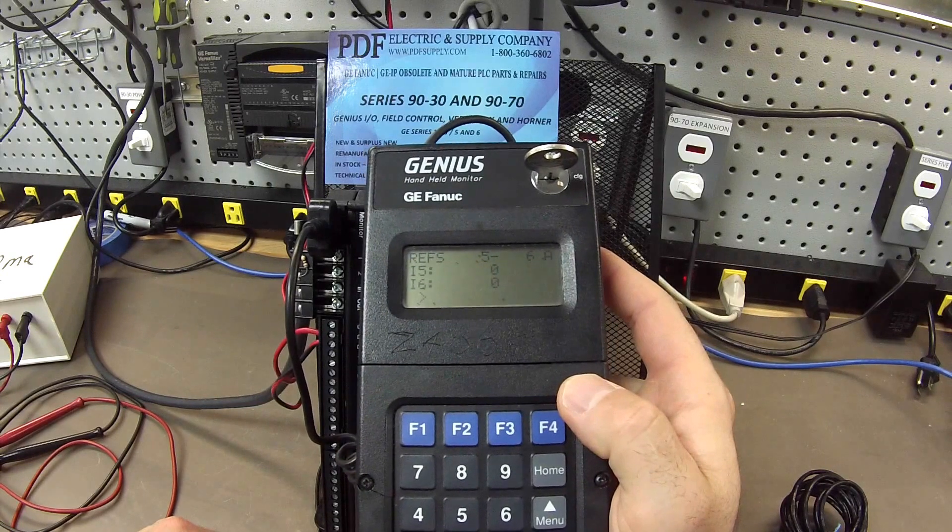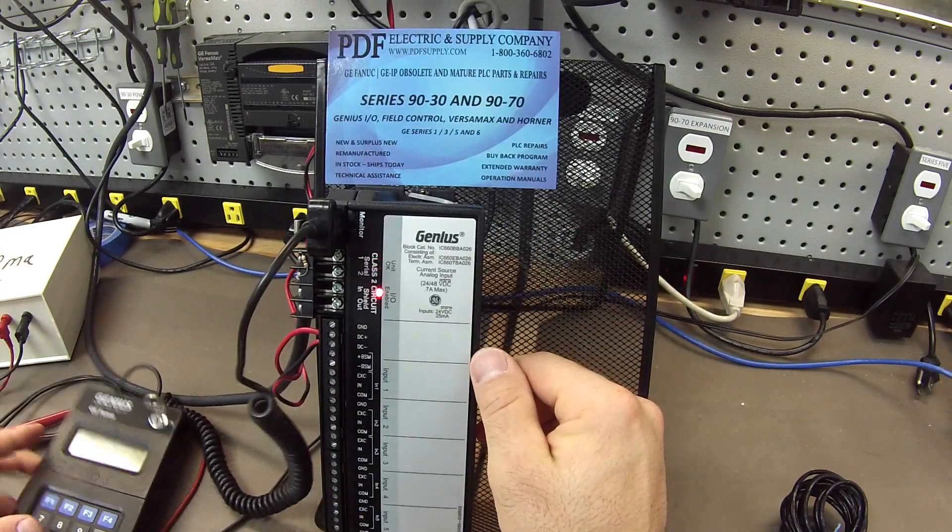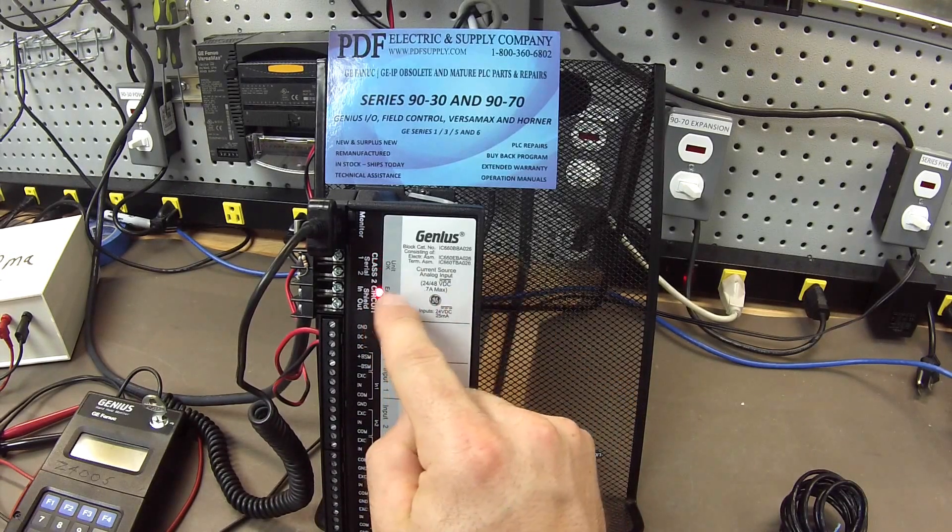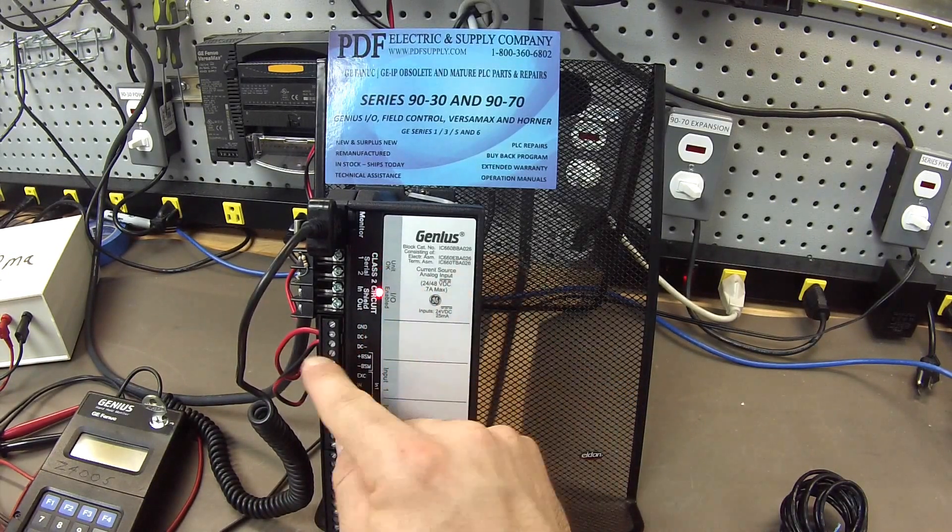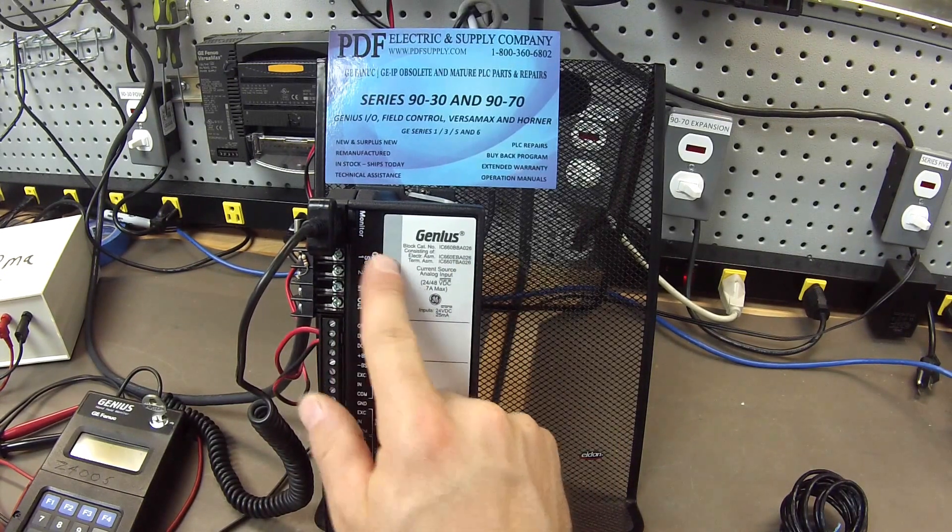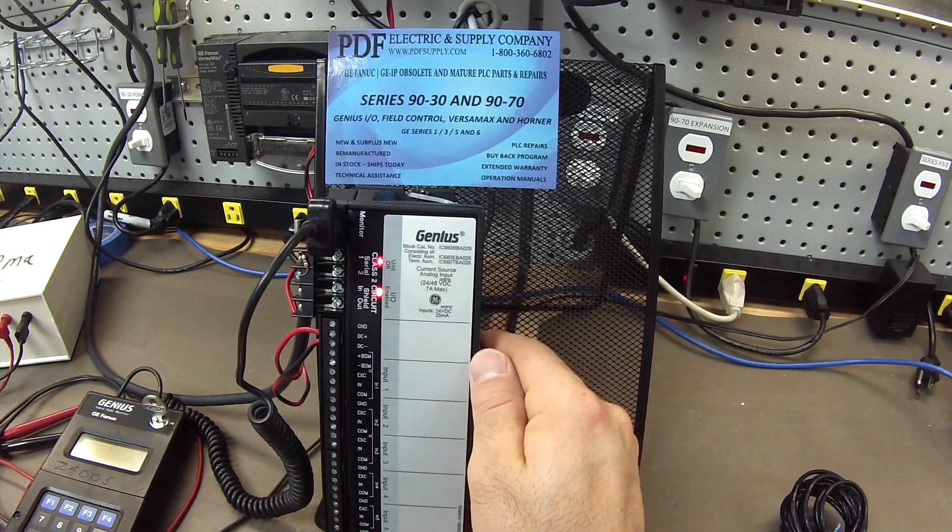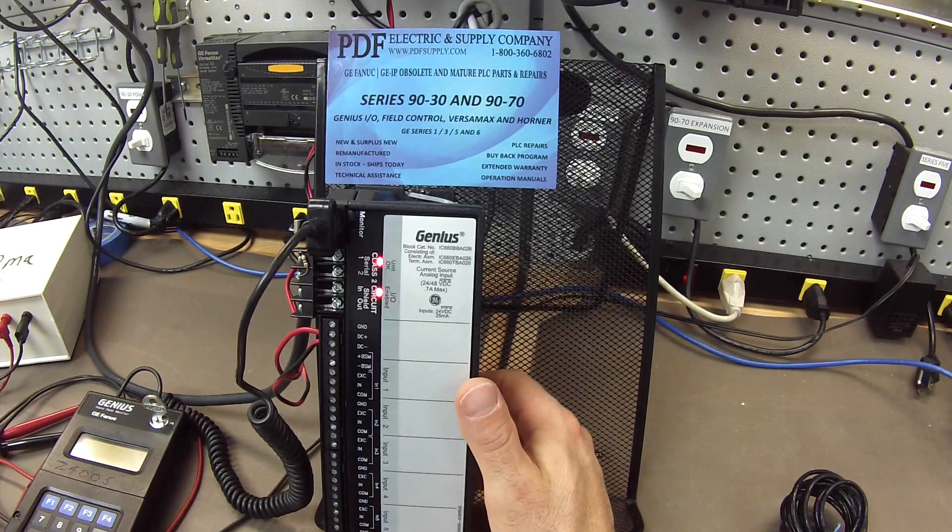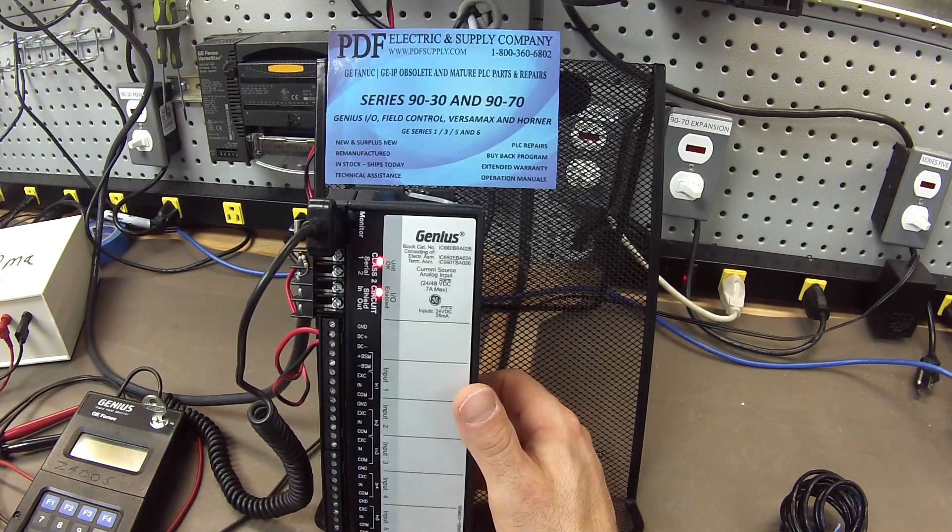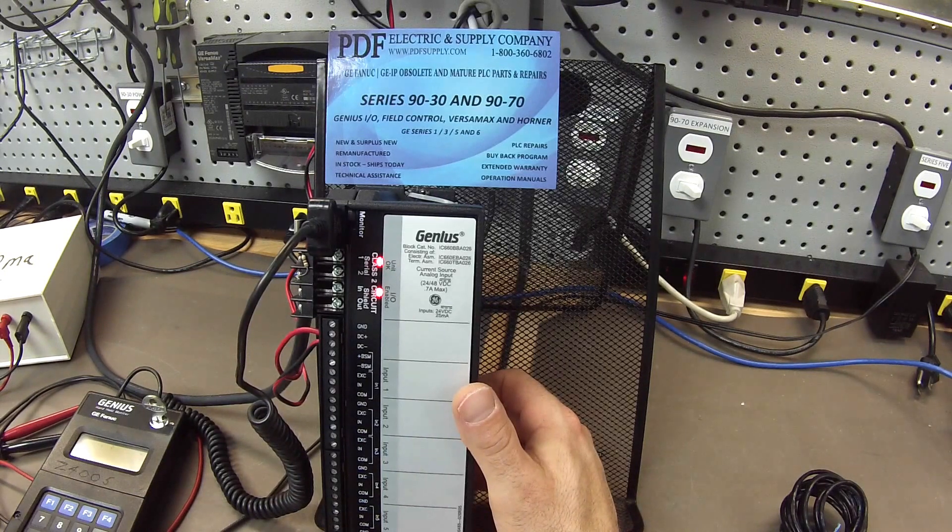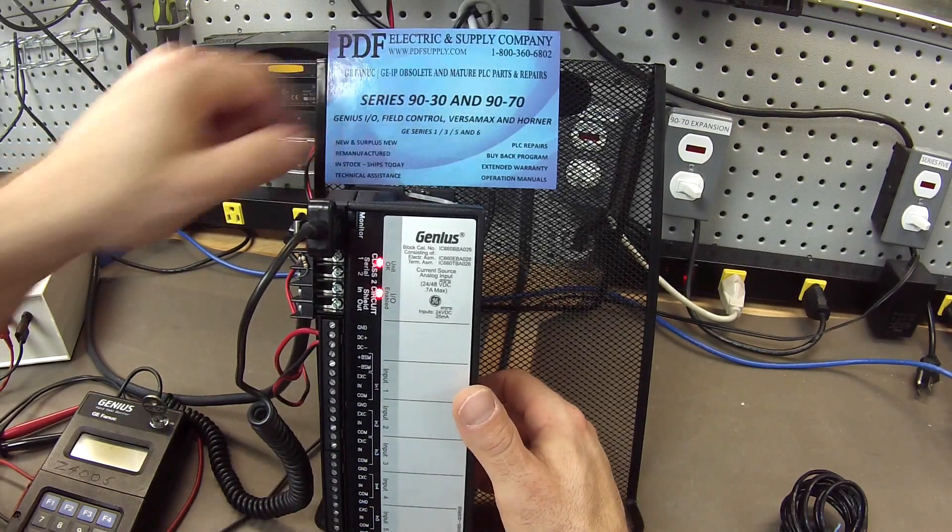Okay, so that pretty much concludes our test. What I want to mention, if you're troubleshooting, you think there might be a problem with the block, the first thing is, when you do power it up with, again, the 24 volt DC power supply, if you don't have any lights, then there is definitely a problem with the block. This is something that we typically look at here. We do repairs. We offer exchange programs, new and remanufactured products. So, if that's something that interests you that you need, please see us at PDFsupply.com.